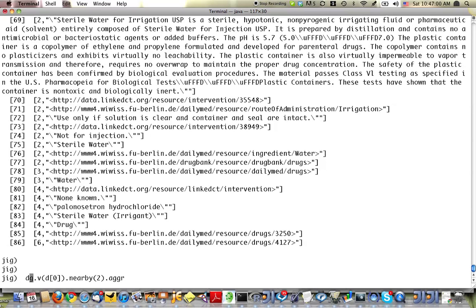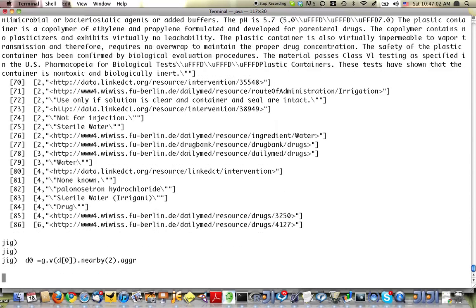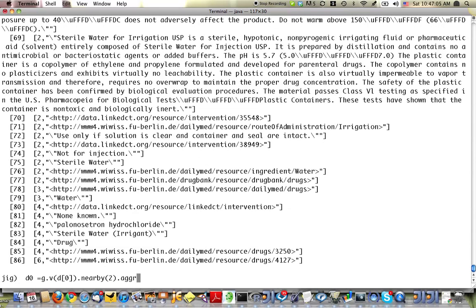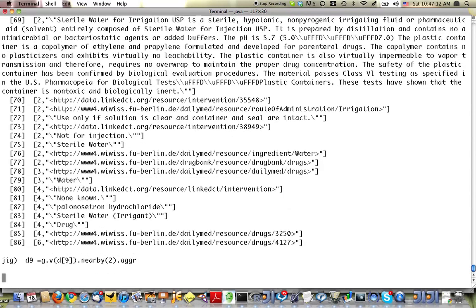So I'm going to give that a name, go out d0. And we'll do the same thing with another drug, maybe d9. That's the one I used before.